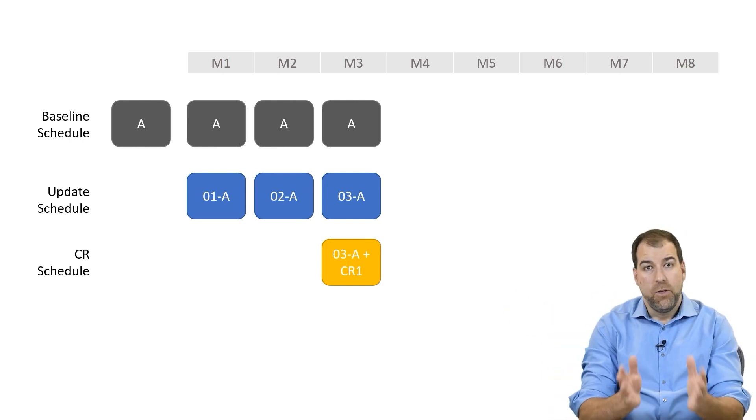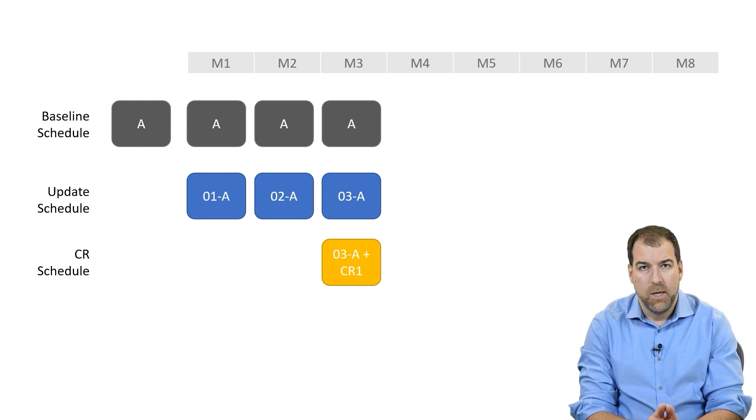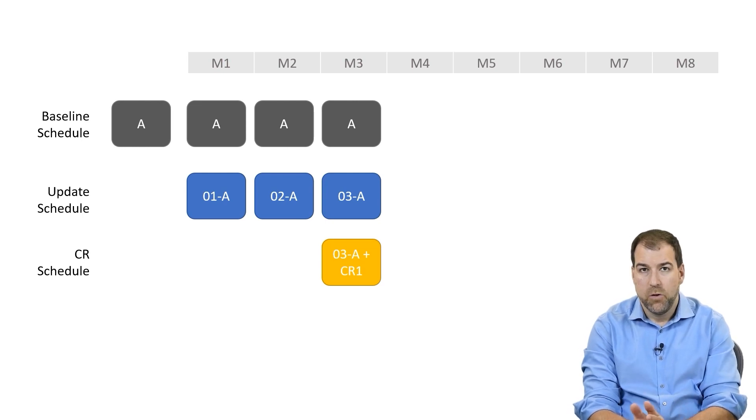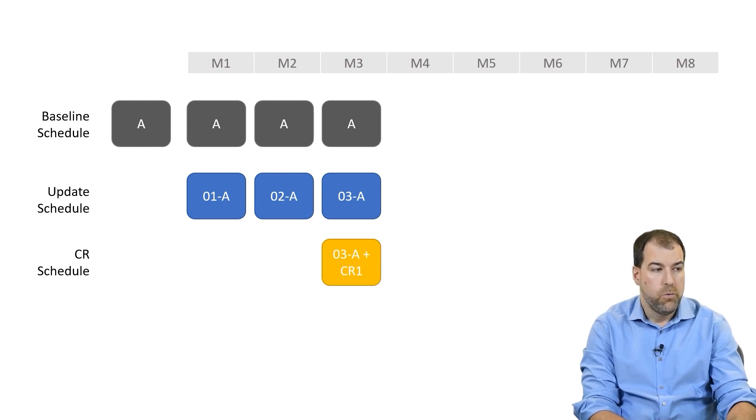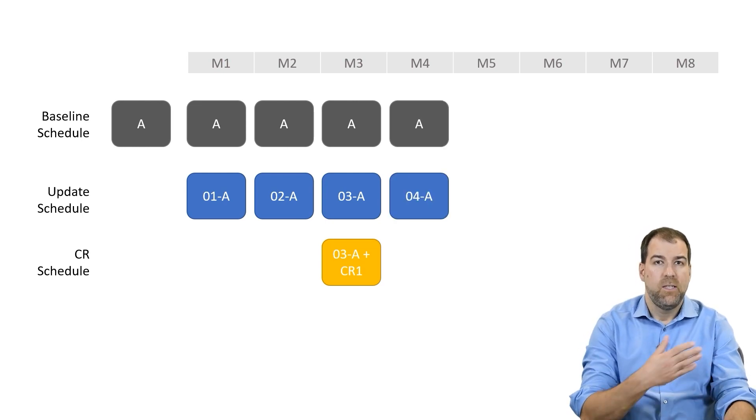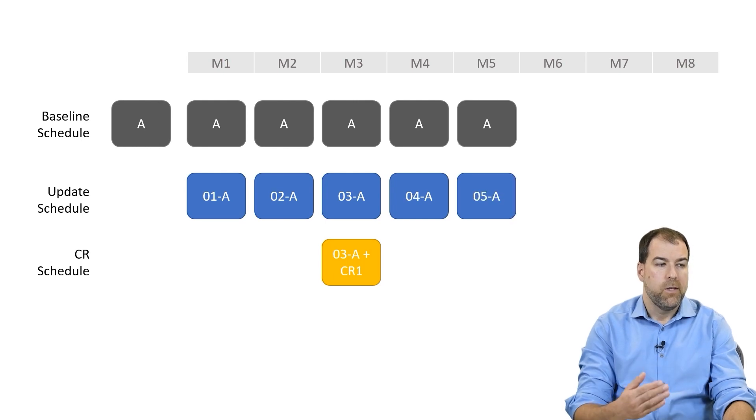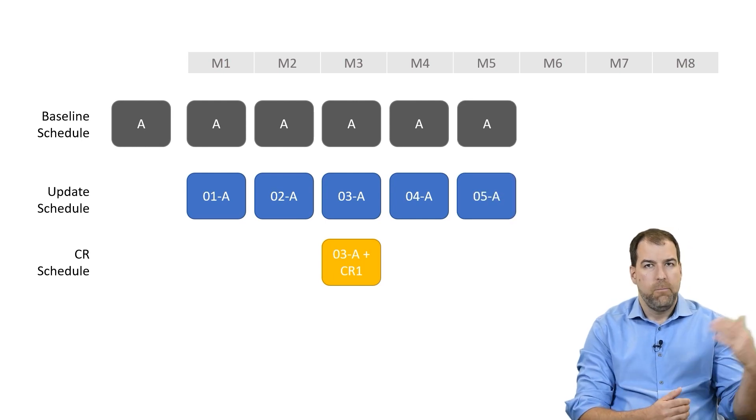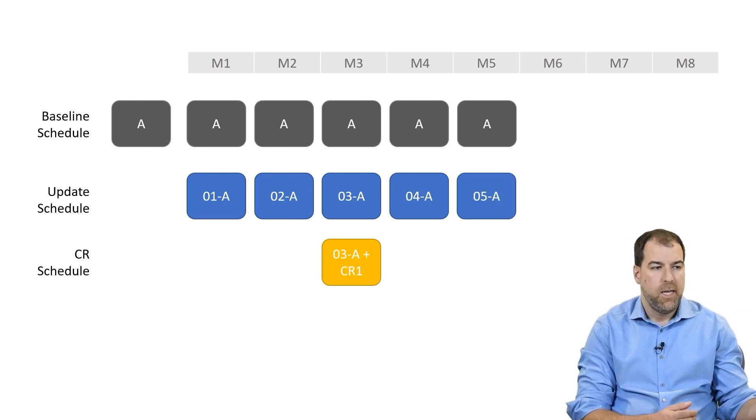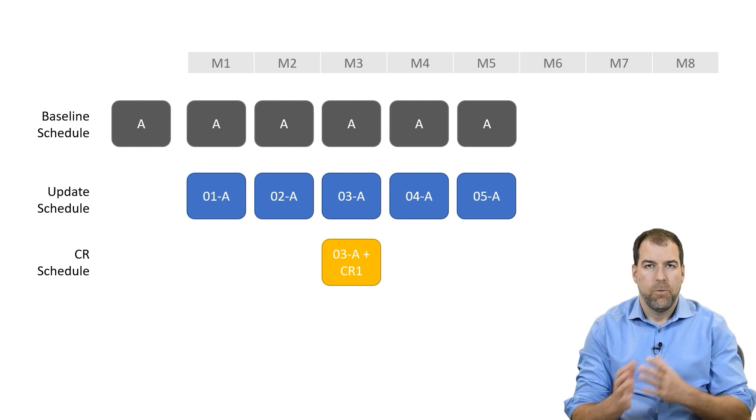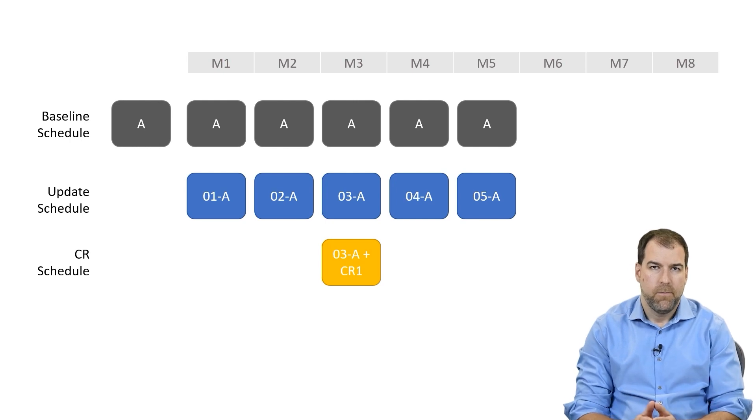Now, you know the owner is going to take some time to review that, and the show must go on. So we are going to continue to progress using the same baseline, baseline A, and progress for month four, progress for month five.